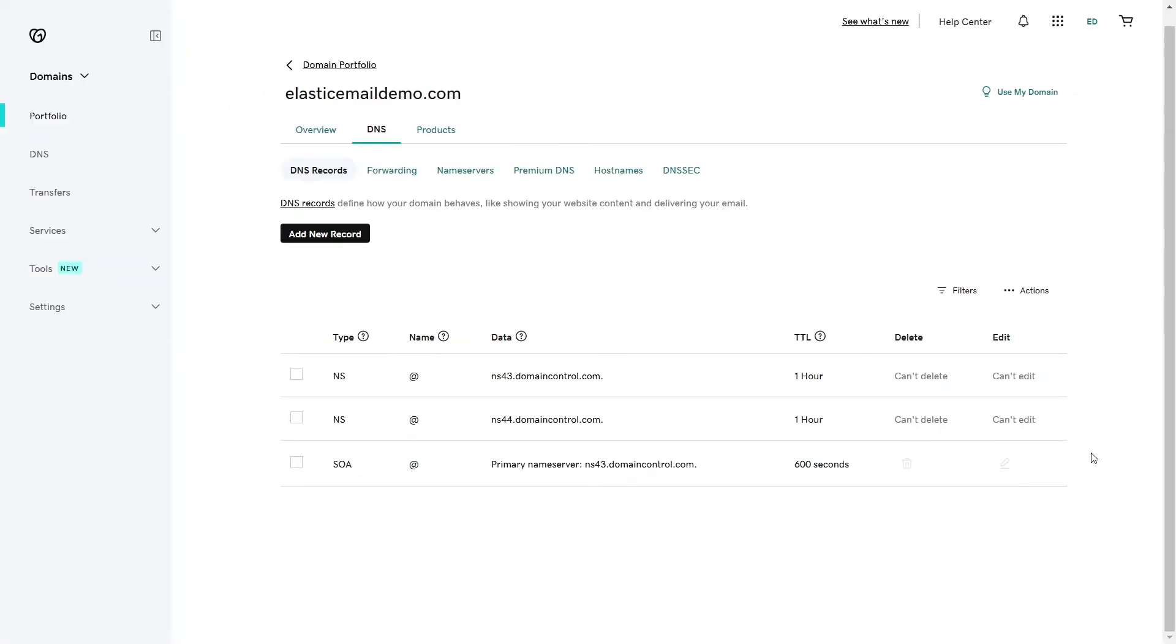However, there's also a chance that an SPF record hasn't been established yet, as is the case here, and we'll need to create a new one. Here's how you should do it.